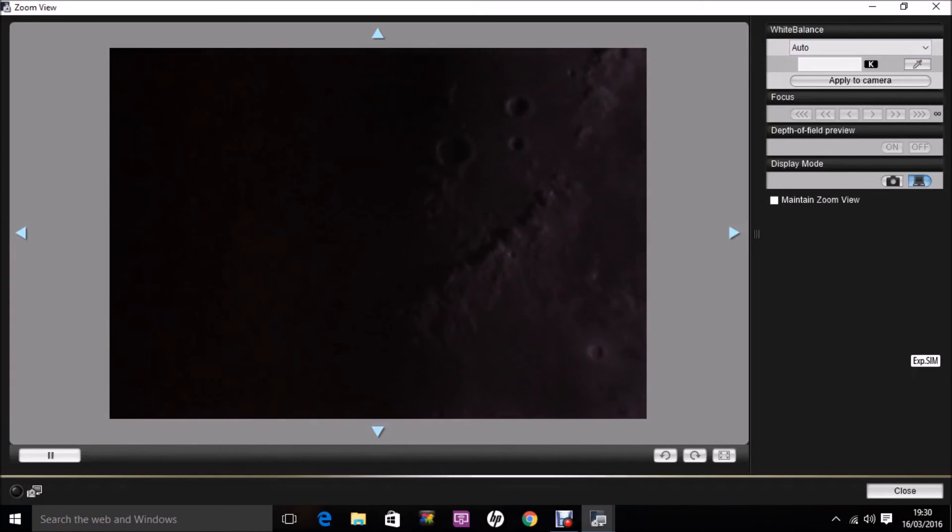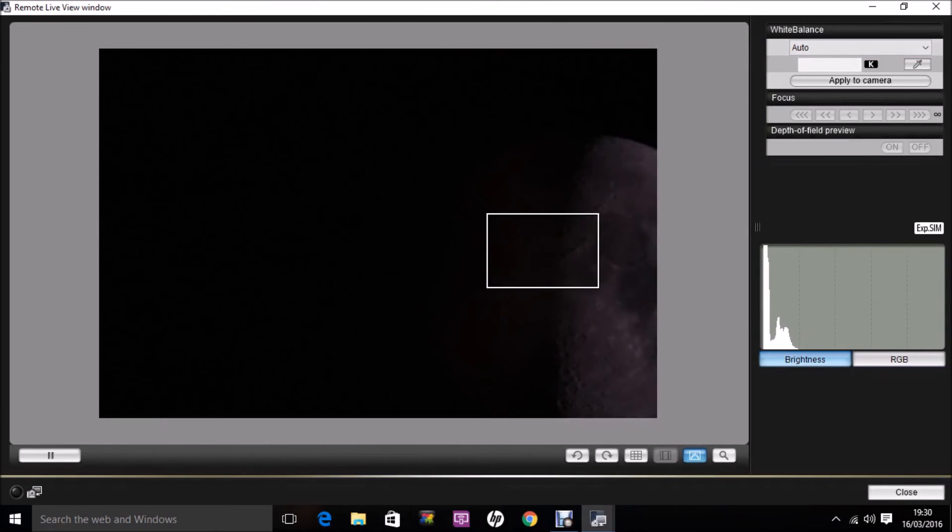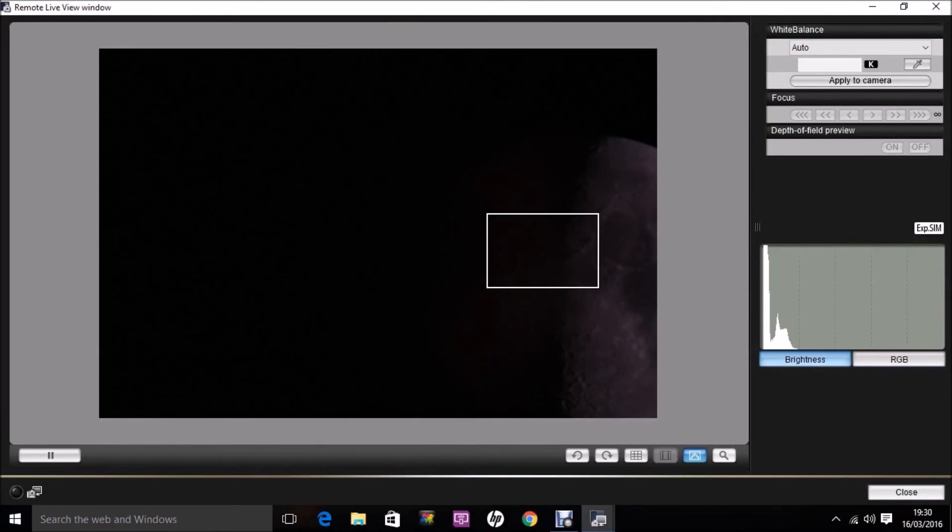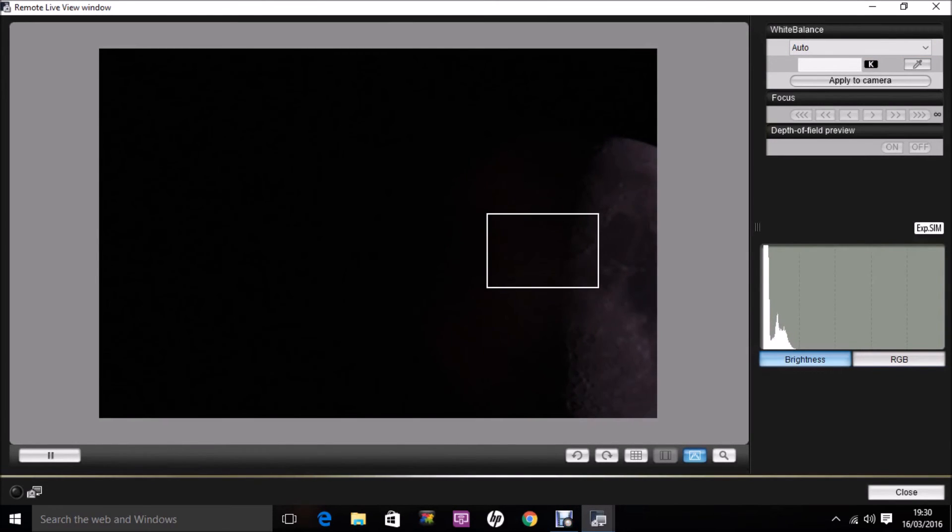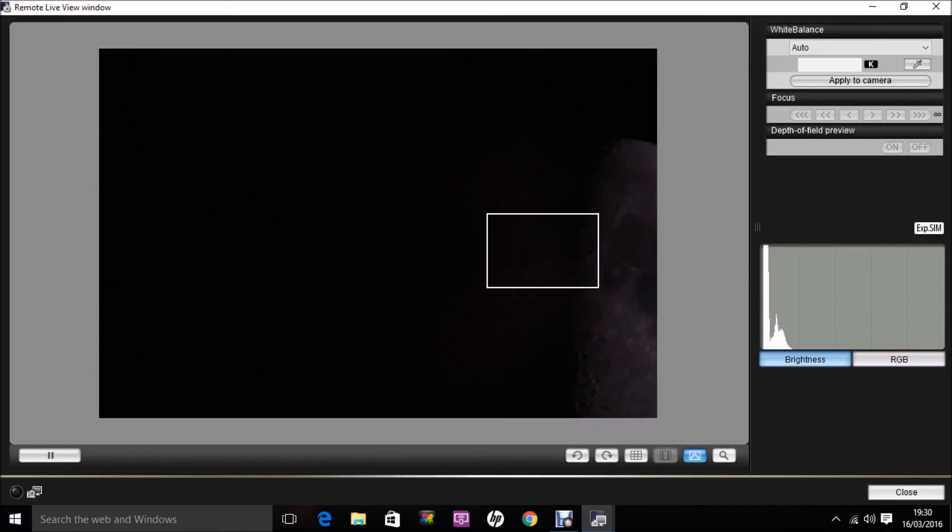And if we go back to the one-times view, you can see just in those few seconds, the moon has moved across the field of view. Okay, that's it.